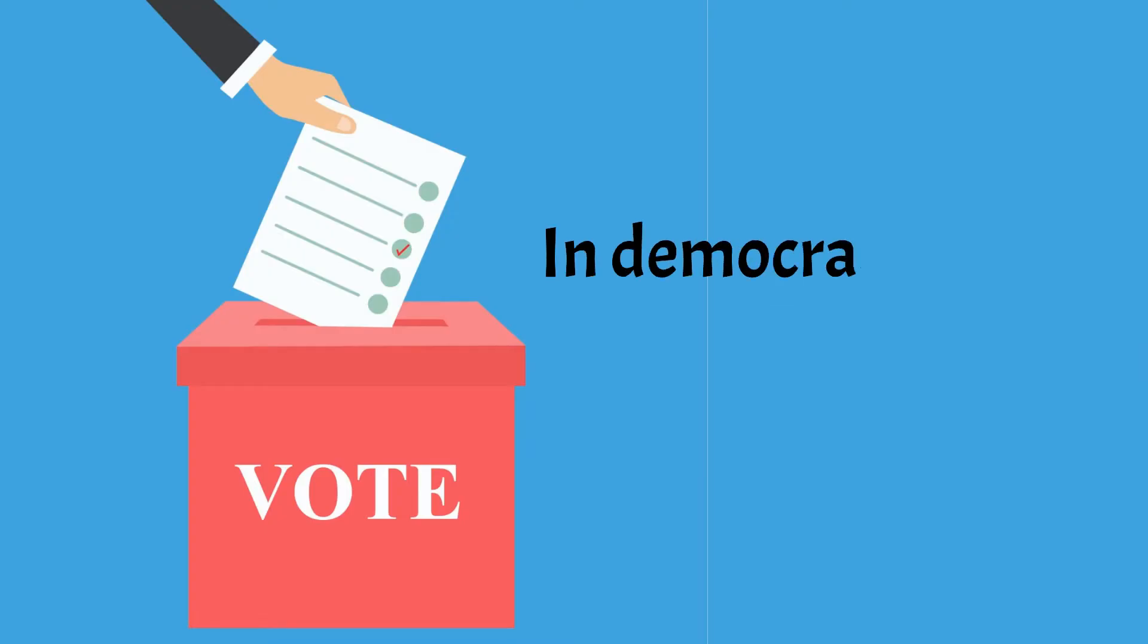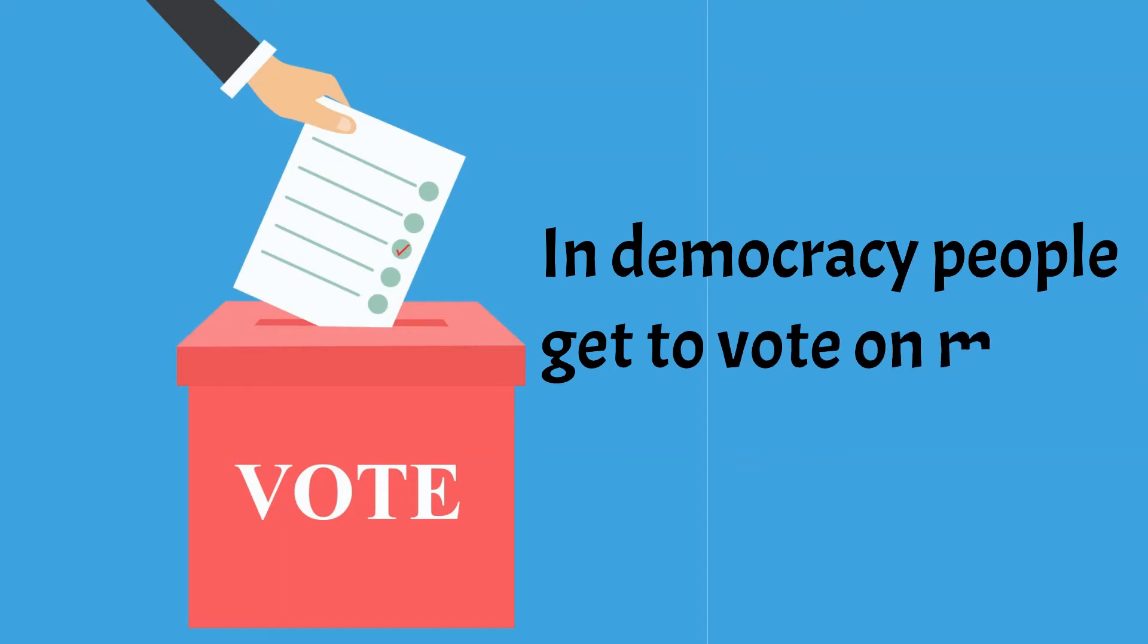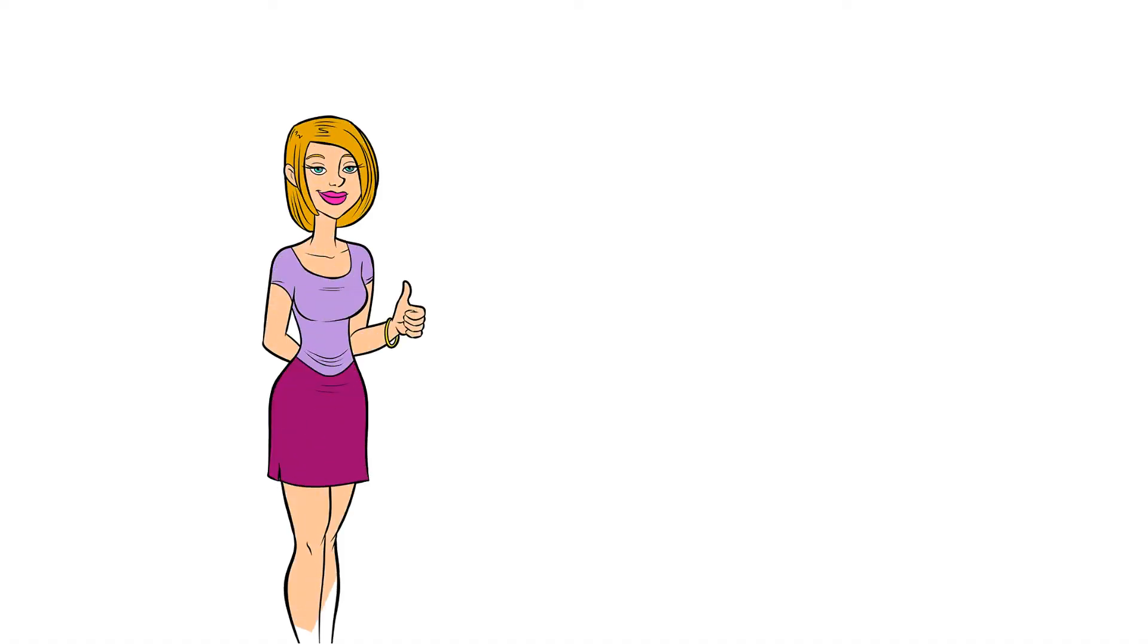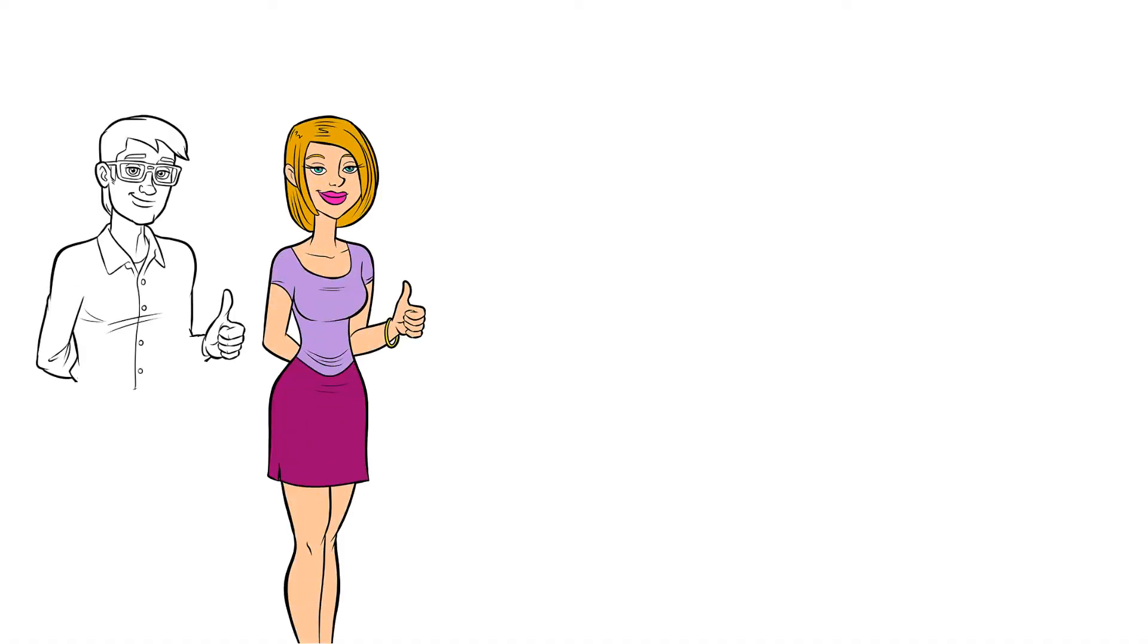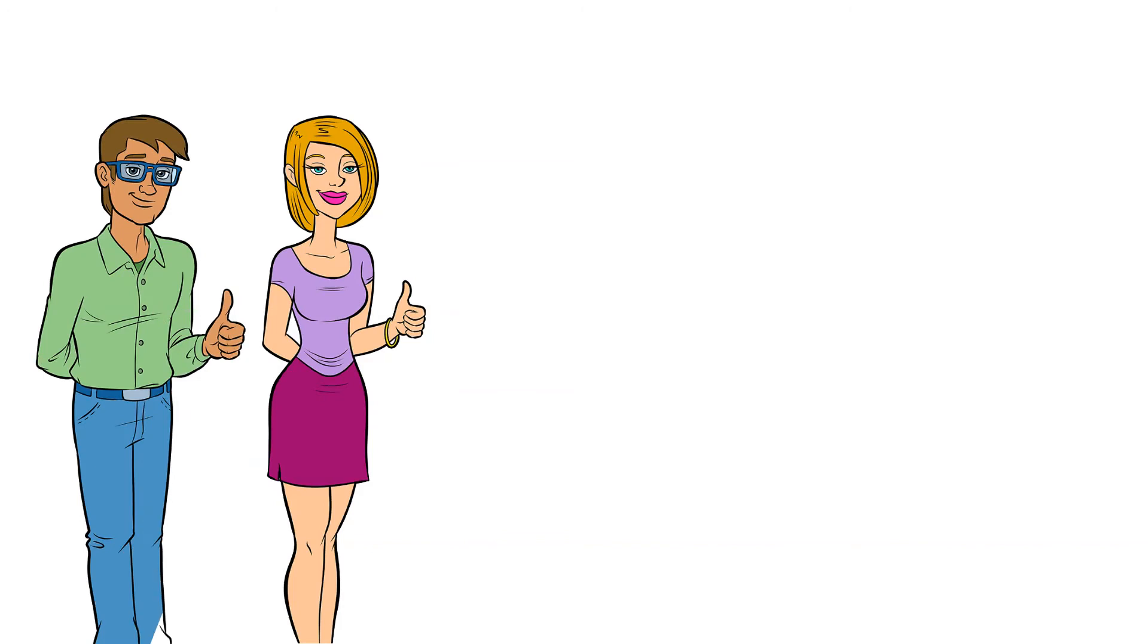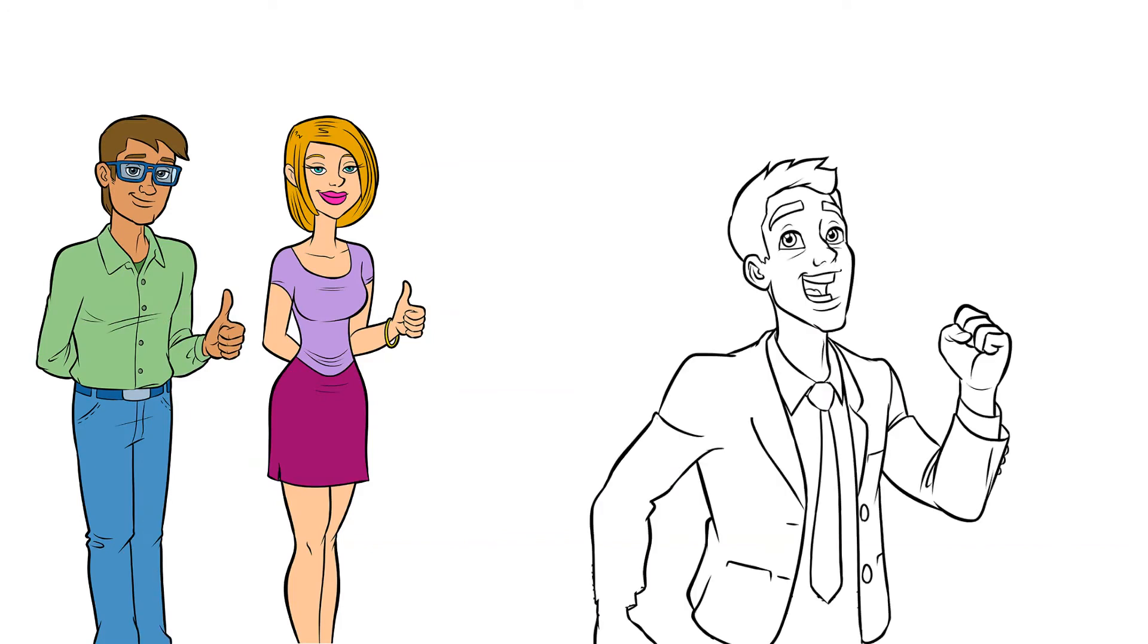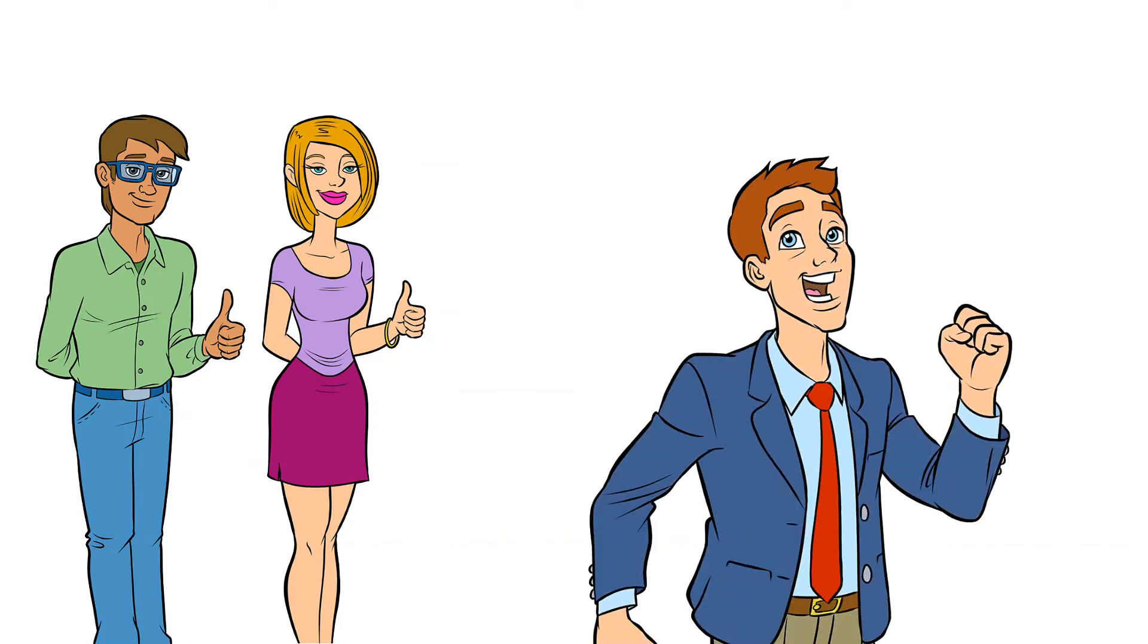In democracy, people get to vote on many decisions of a country. But in reality, it is not possible for us to vote every now and then. So, through representative democracy, we vote and elect our representatives and they make decisions on our behalf.